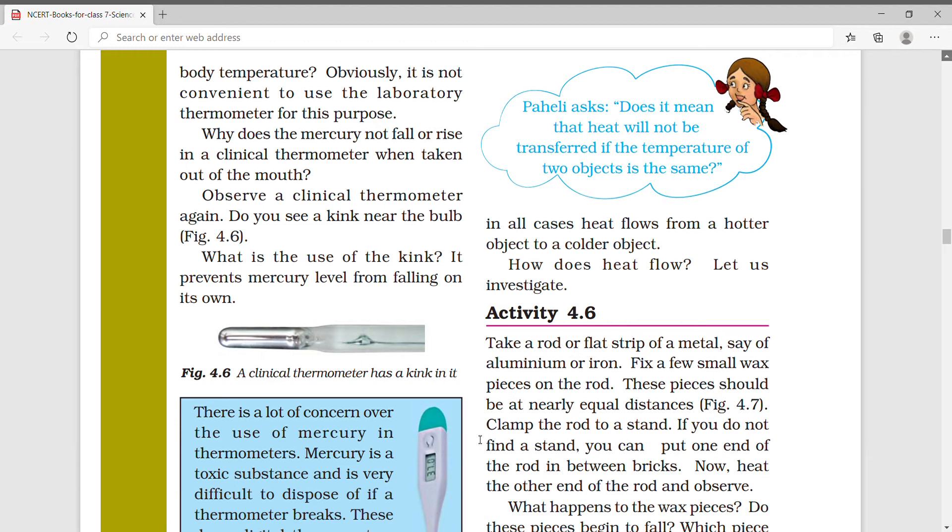Heat will not be transferred if the temperature of two objects is the same. This means that heat will not be transferred if two objects have the same temperature. Heat will always be transferred from a hotter object to a colder one.